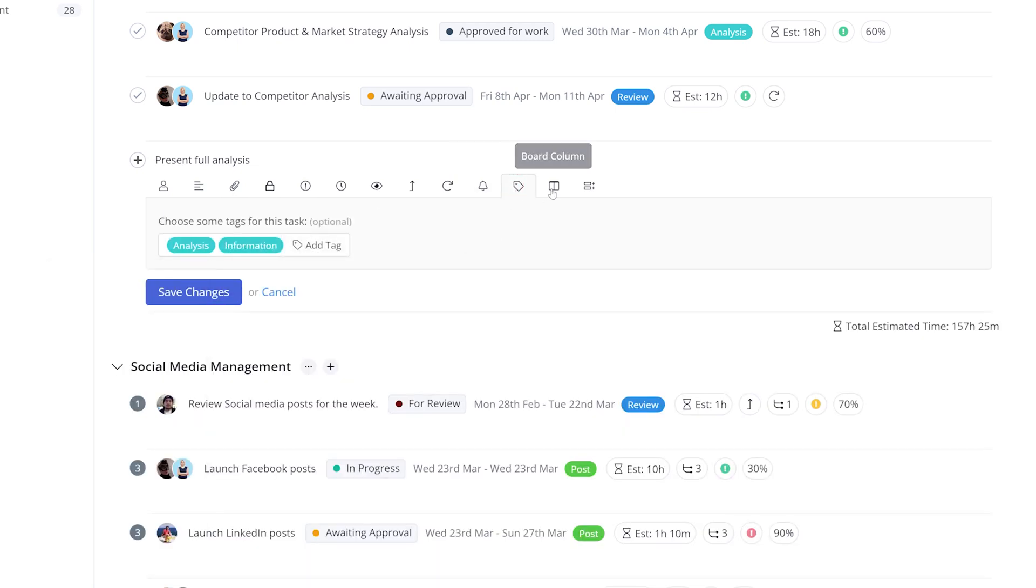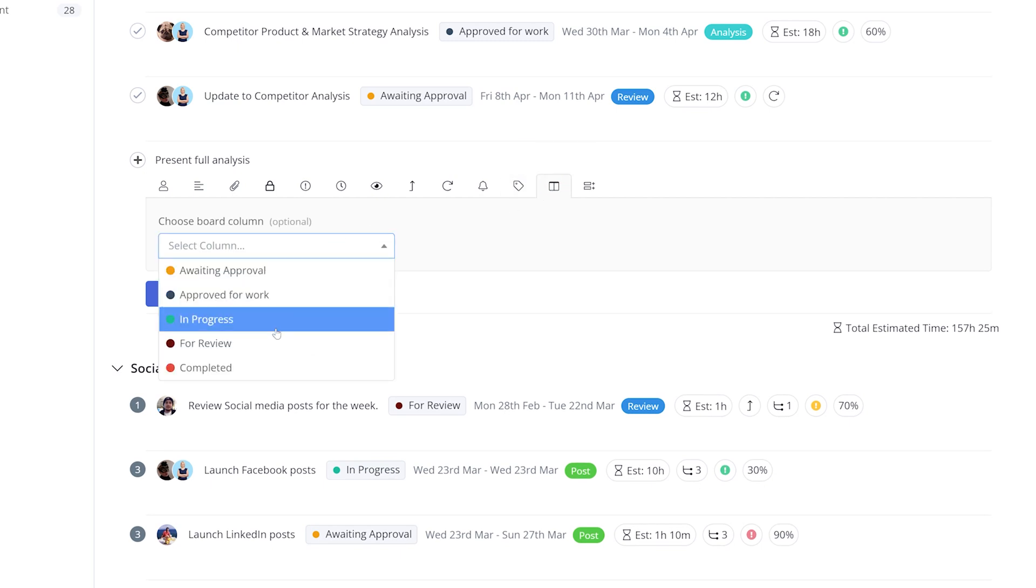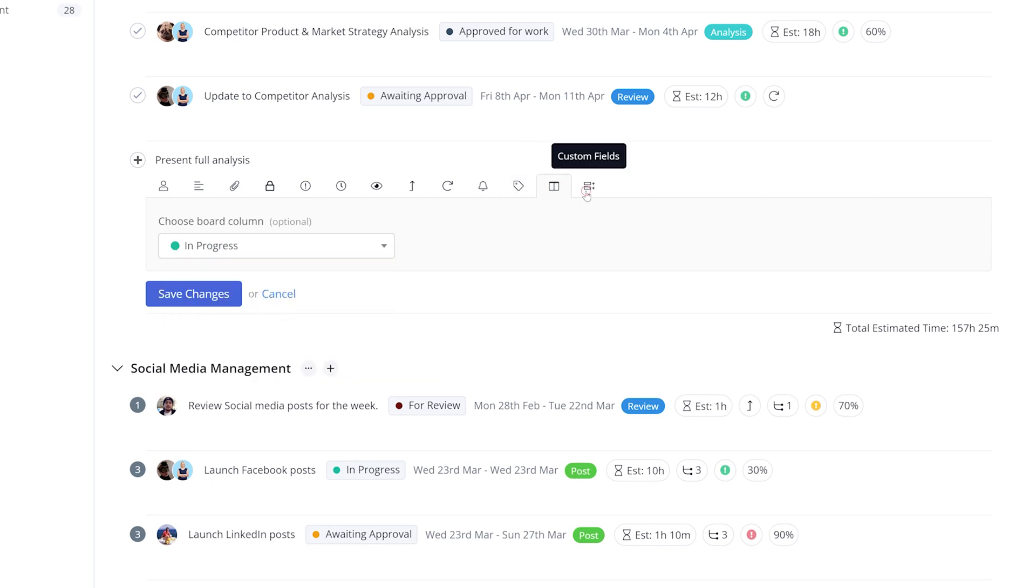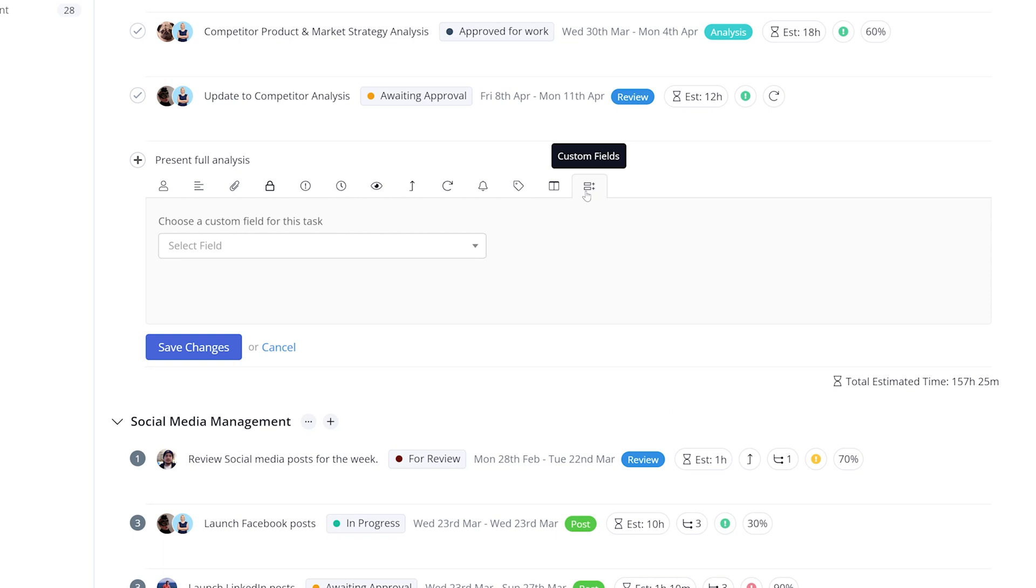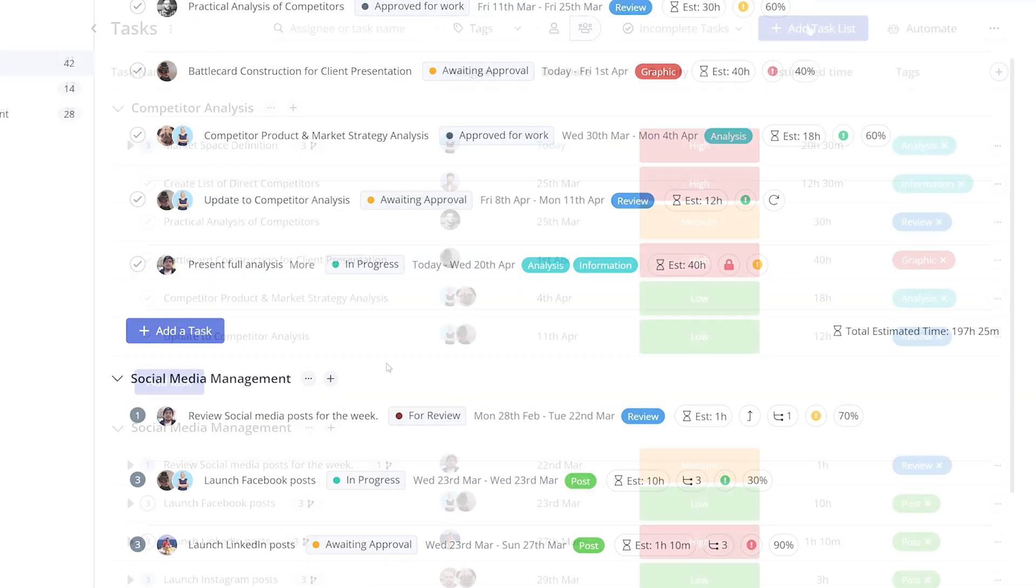Tasks can also be assigned to particular columns in the Board View, and if you have any custom fields created, they can be added to the task also. The only mandatory field for adding a task is to give the task a name.